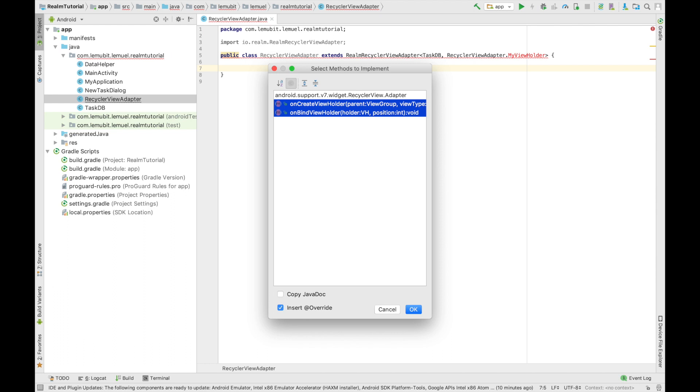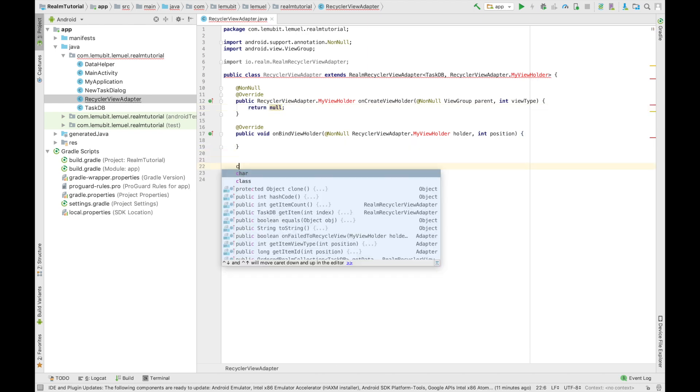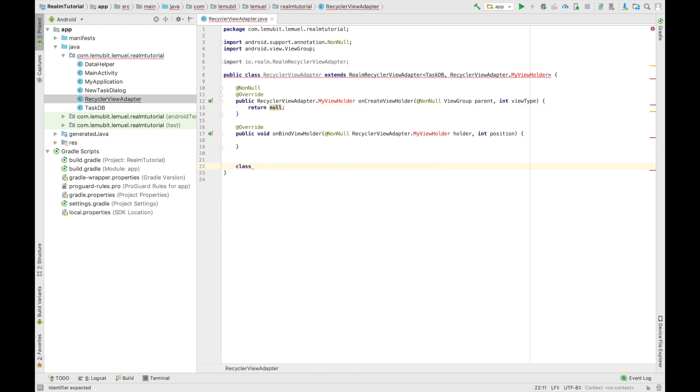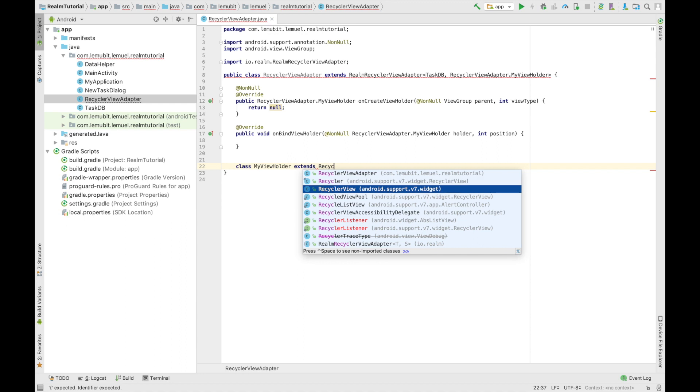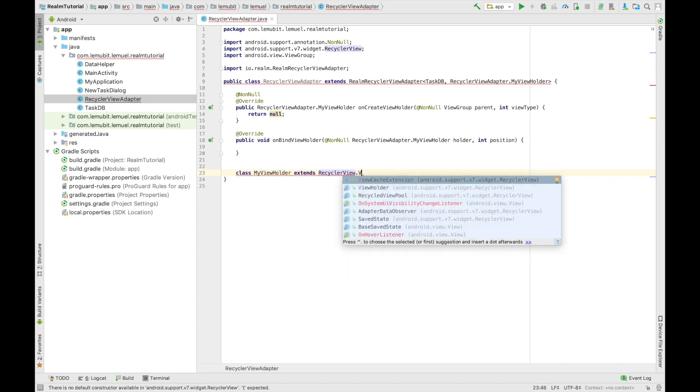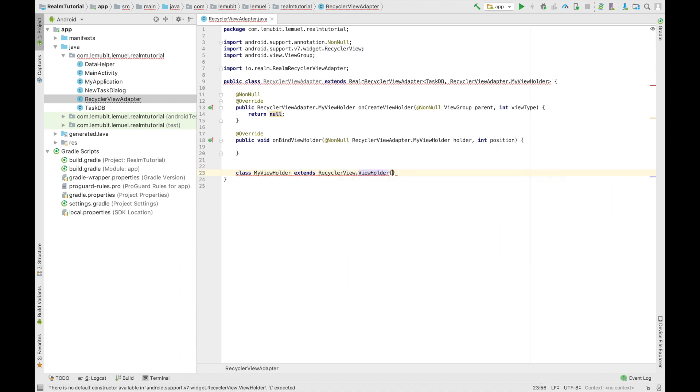So we're going to override our onCreateViewHolder and our onBindViewHolder. So let's create our view holder here. This view holder is going to be our view holder we're going to be using. So to avoid that error you see above, then we create our constructor.